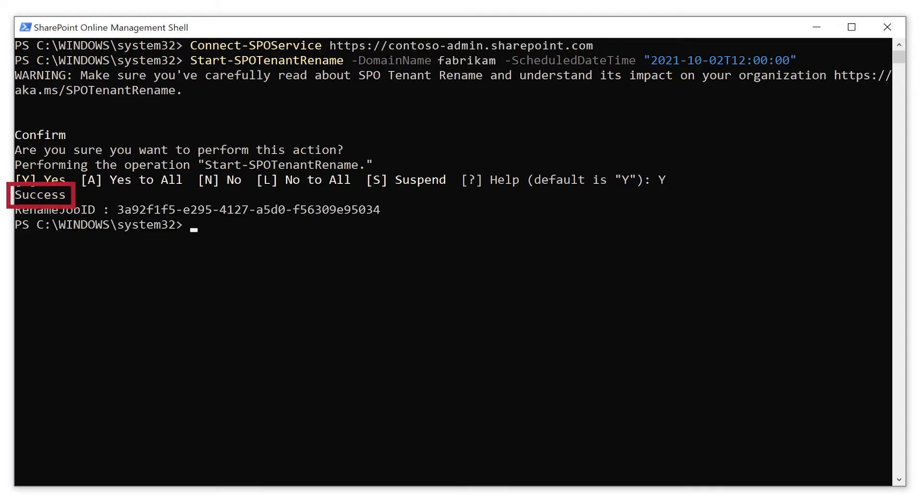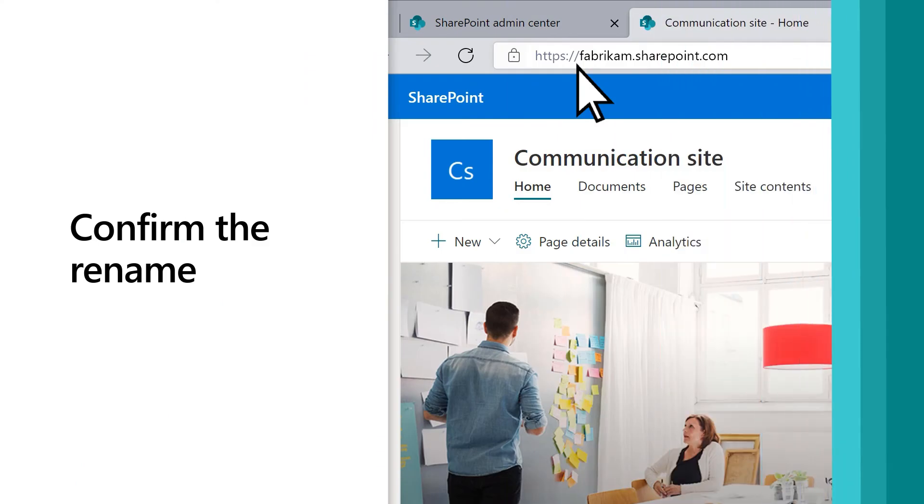Success shows that you've successfully scheduled your domain rename. After waiting for that period of time to pass, you can check to confirm the rename.